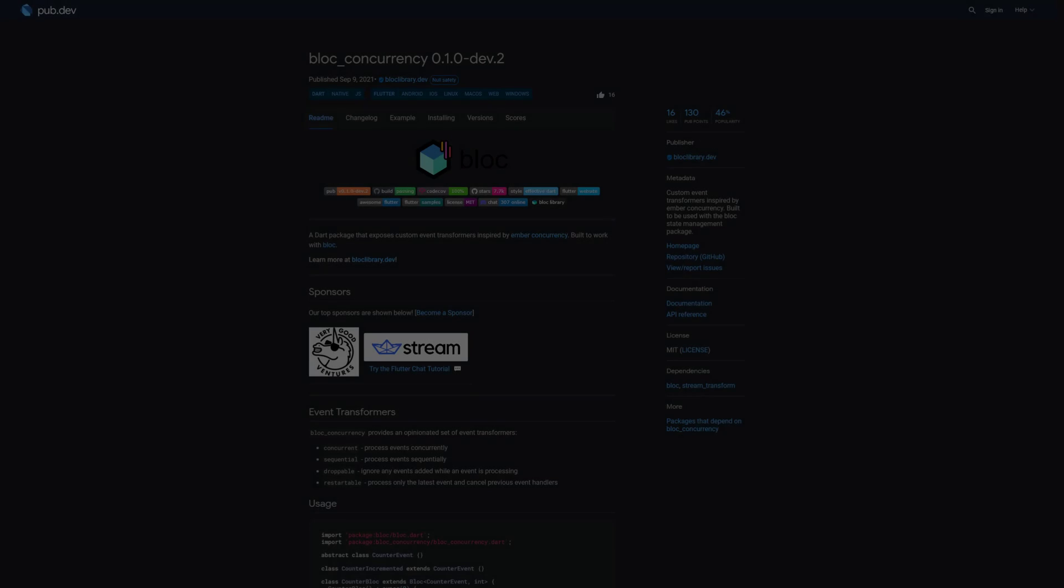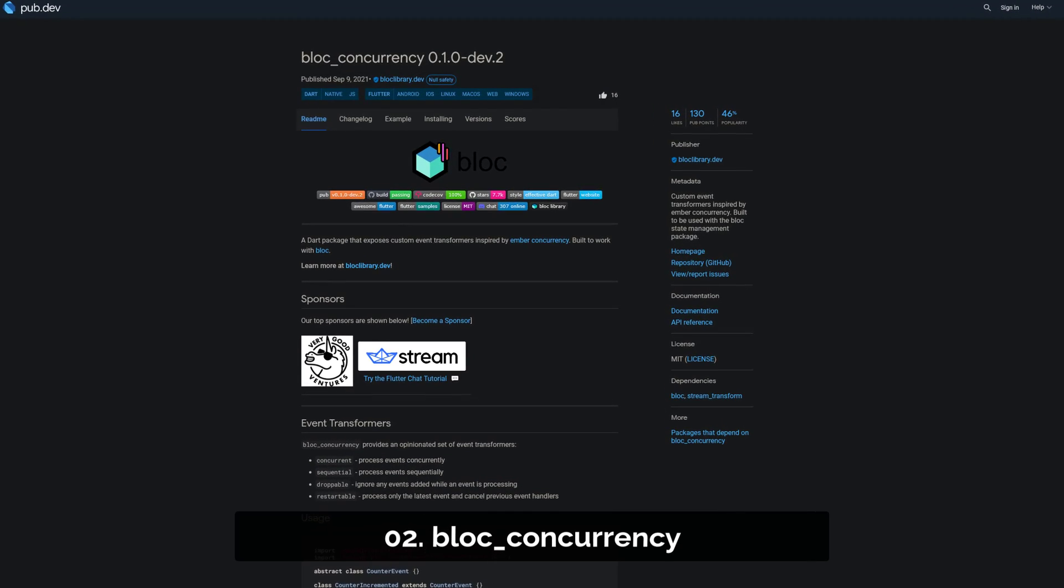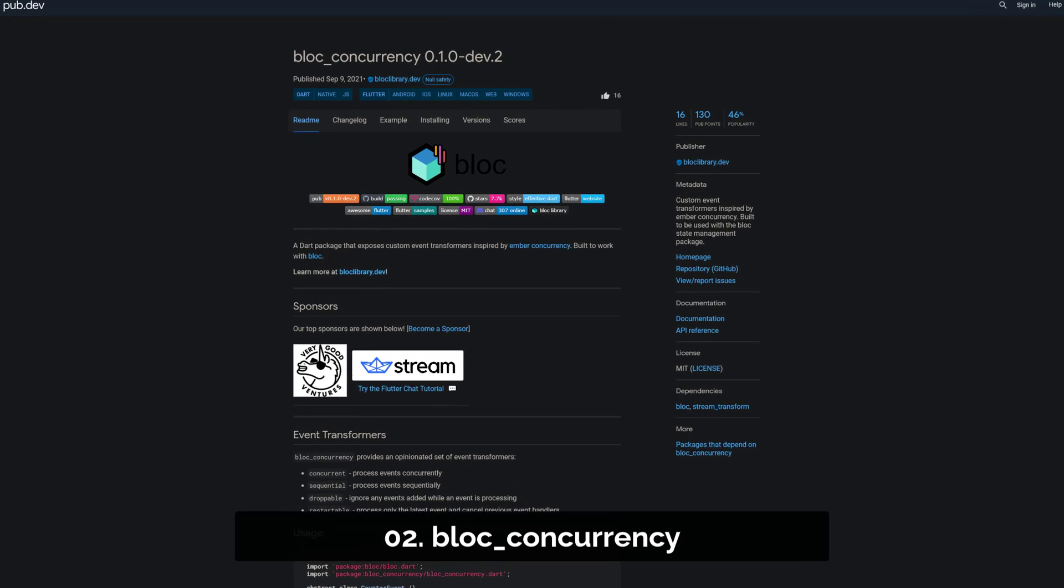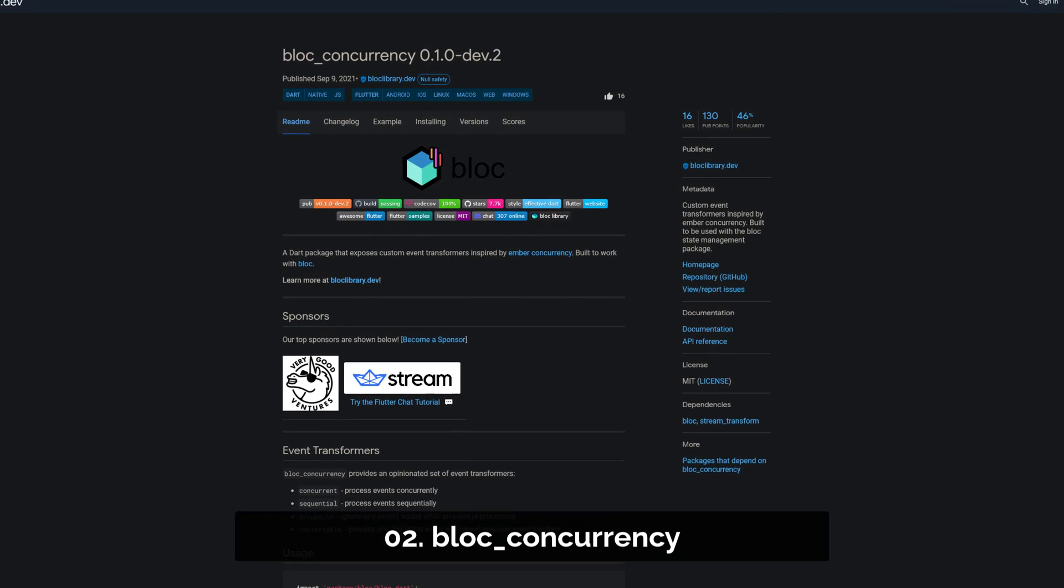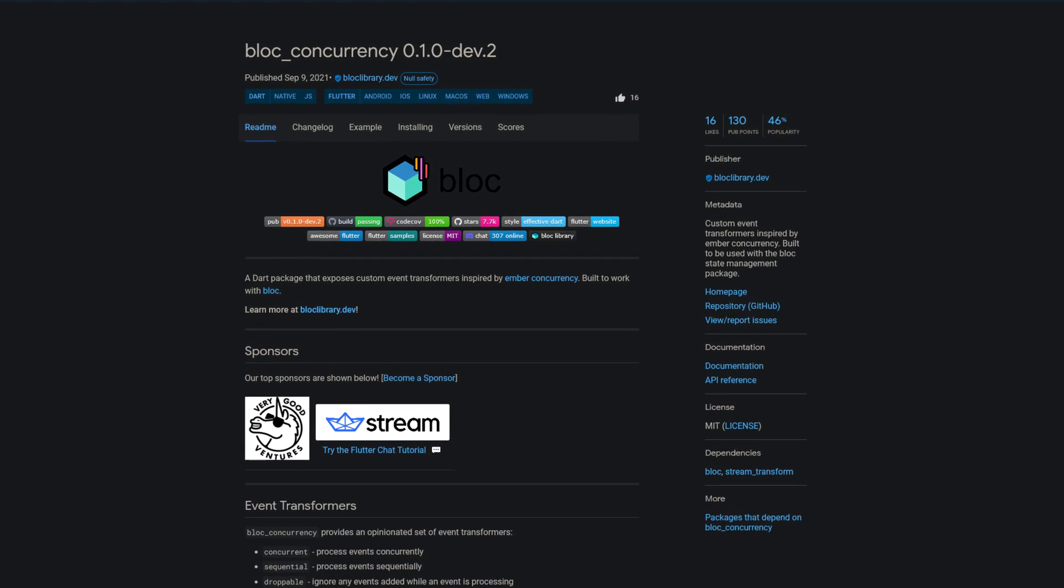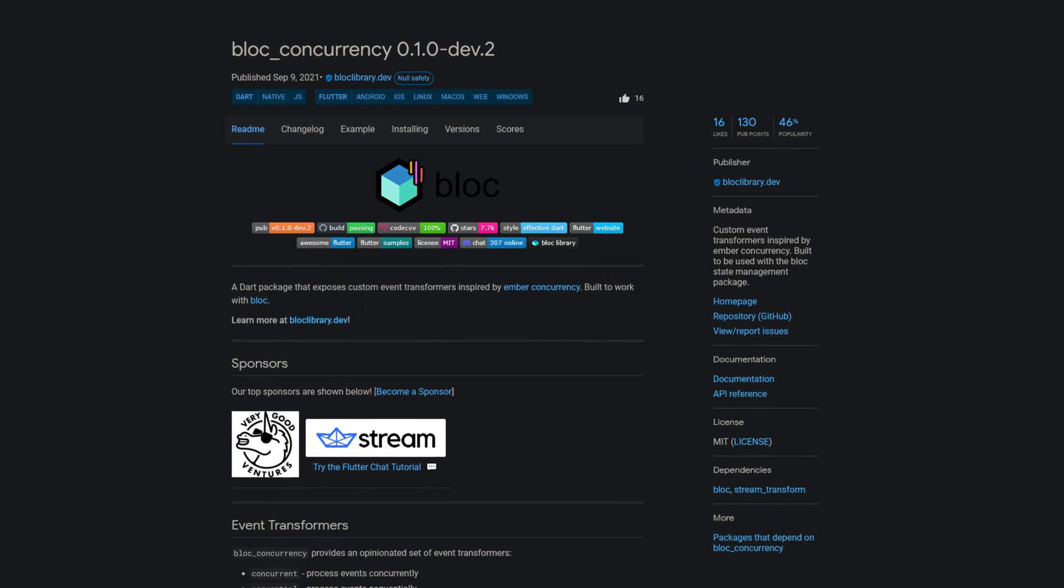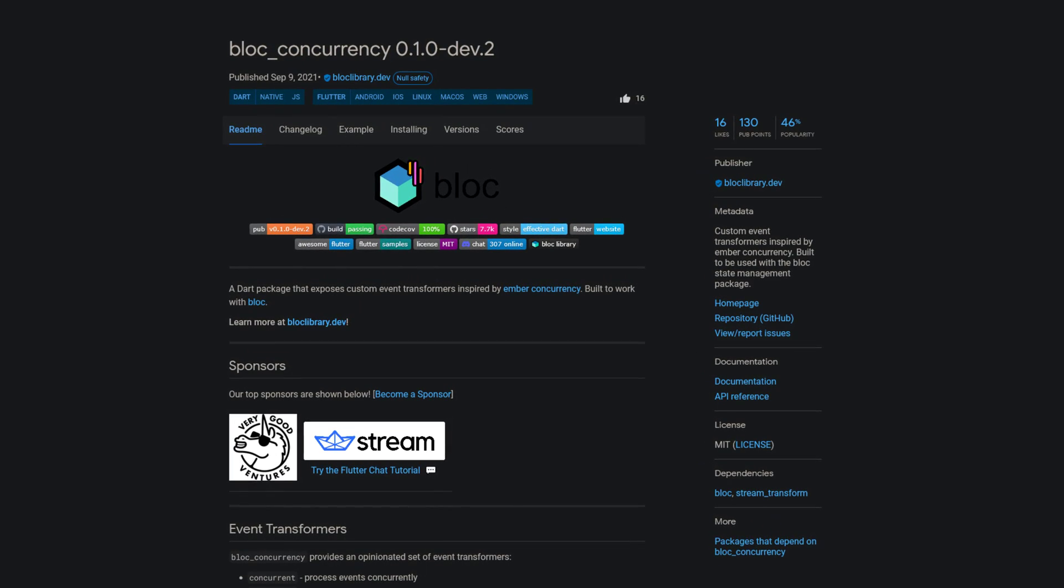Number 2 is called Block Concurrency and provides custom event transformers inspired by Ember Concurrency, built to be used with the Block State Management Package.